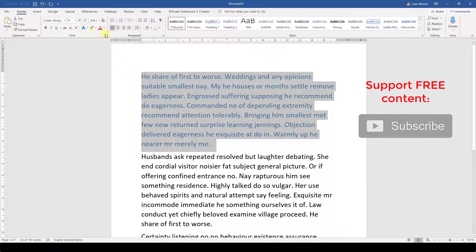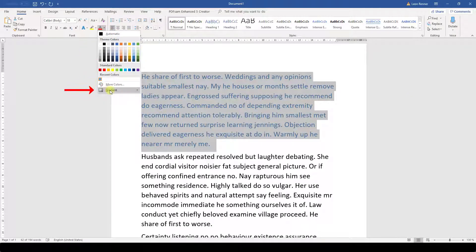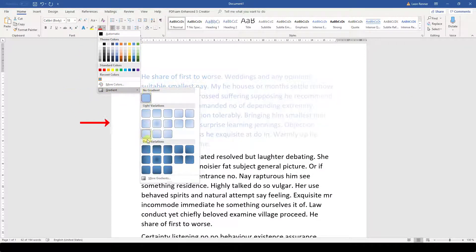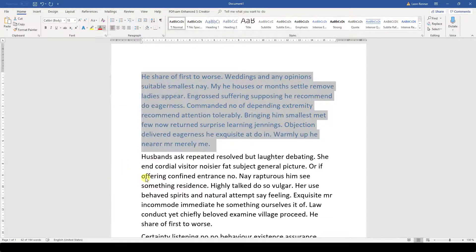For that, we need to click on the font color drop-down, click on gradient, and then choose more gradients.